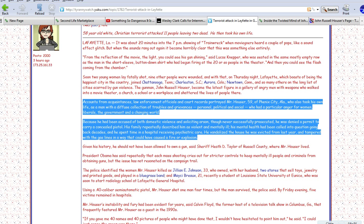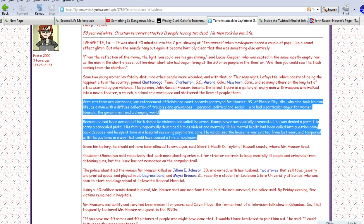Accounts from acquaintances, law enforcement officials and court records portray Mr. Houser, 59, of Phoenix City, Alabama, who also took his own life, as a man with a diffuse collection of troubles and grievances - personal, political, and social - who had a particular anger for women, liberals, government, and a changing world.